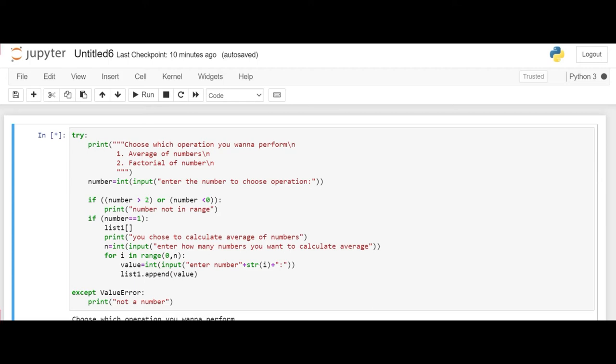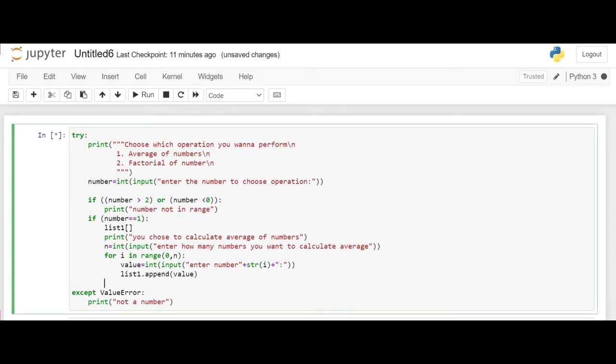And this value will take the number which the user is entering. And then it will be appended in list 1.